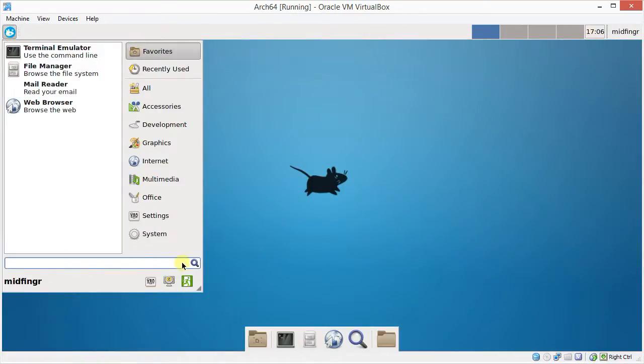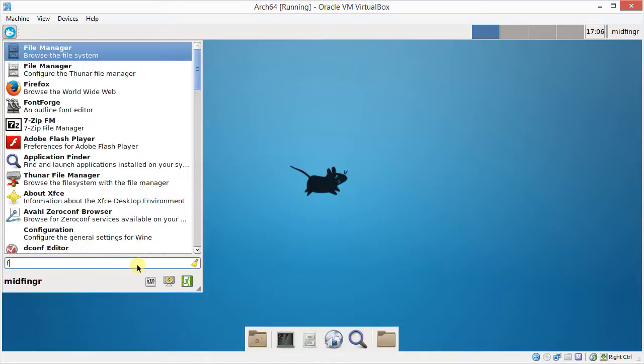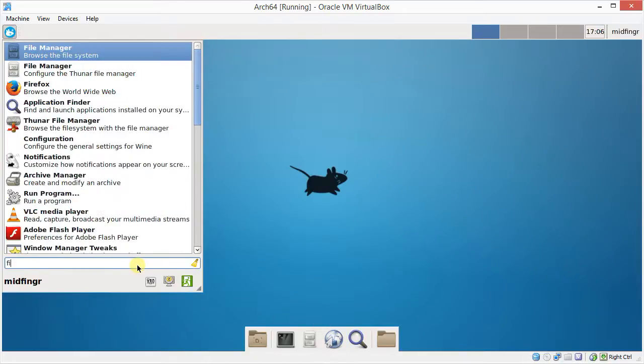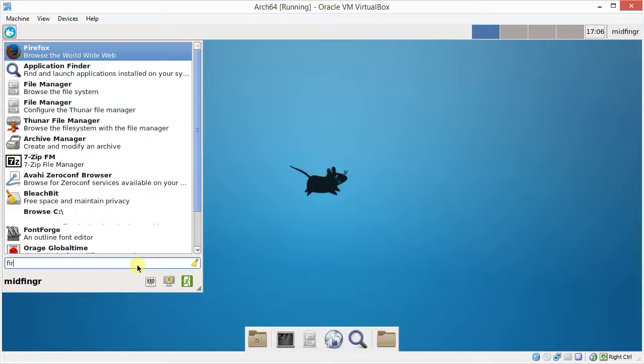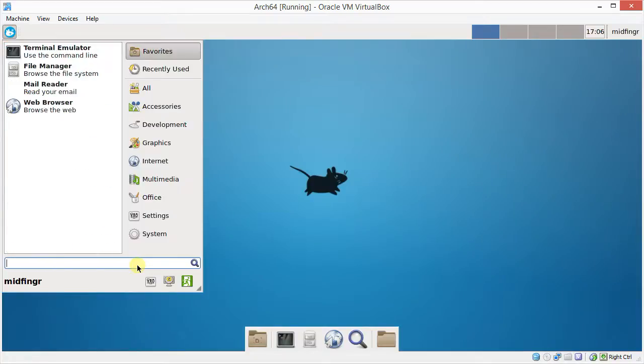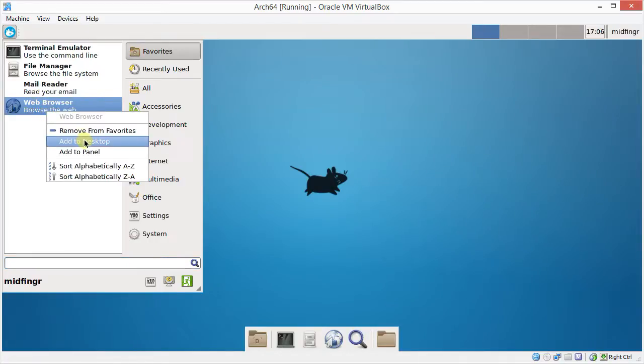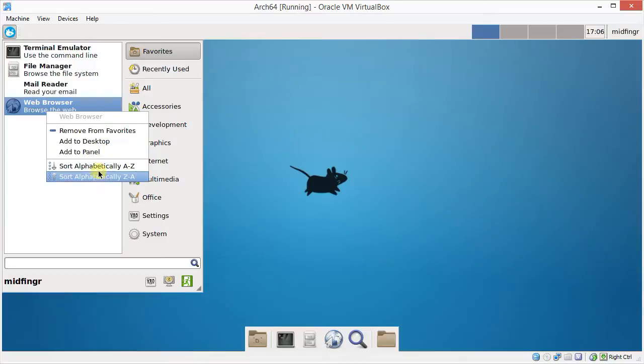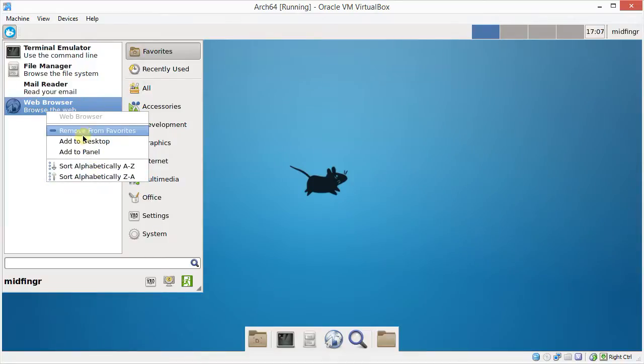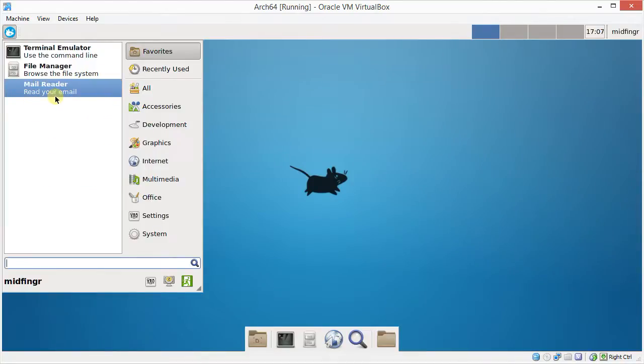And it already has this search built in. So you don't really need this anymore. So if you type in Firefox or something, it's there. You know. Basically like a Windows panel with the search facility in there. And you can right-click and manipulate, like add to desktop, add to panel, sort alphabetically, or remove.